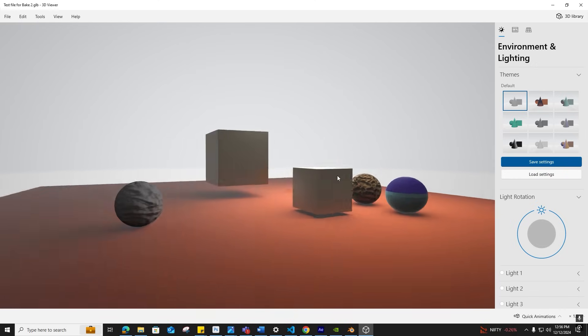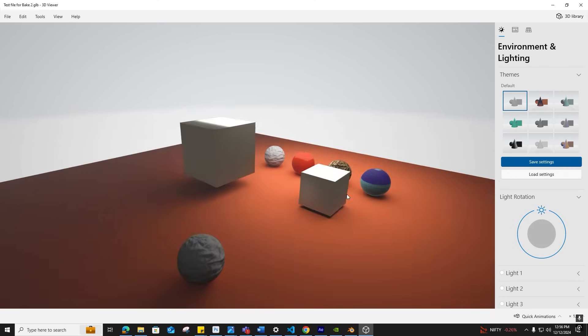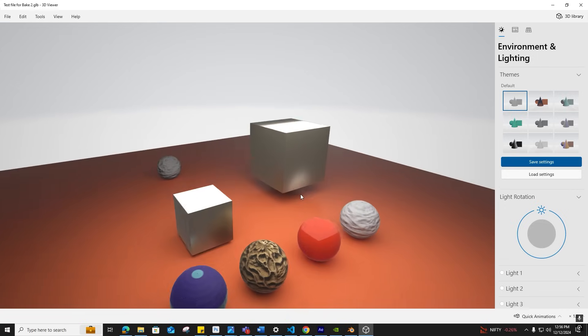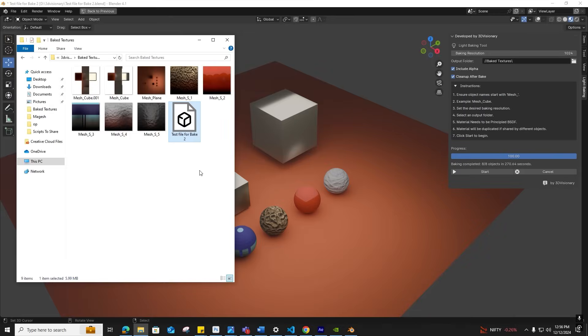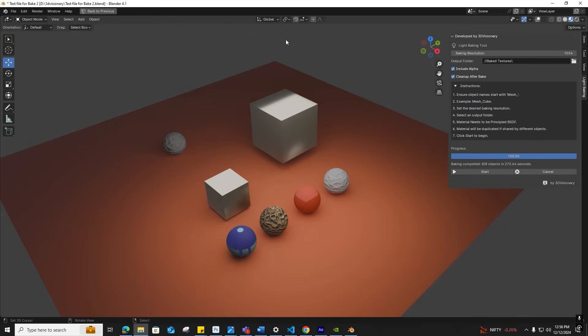If you wanted to do this manually—assume it's not eight textures but 400 textures—you would have to sit until the baking completes on each individual texture and optimize each texture resolution.